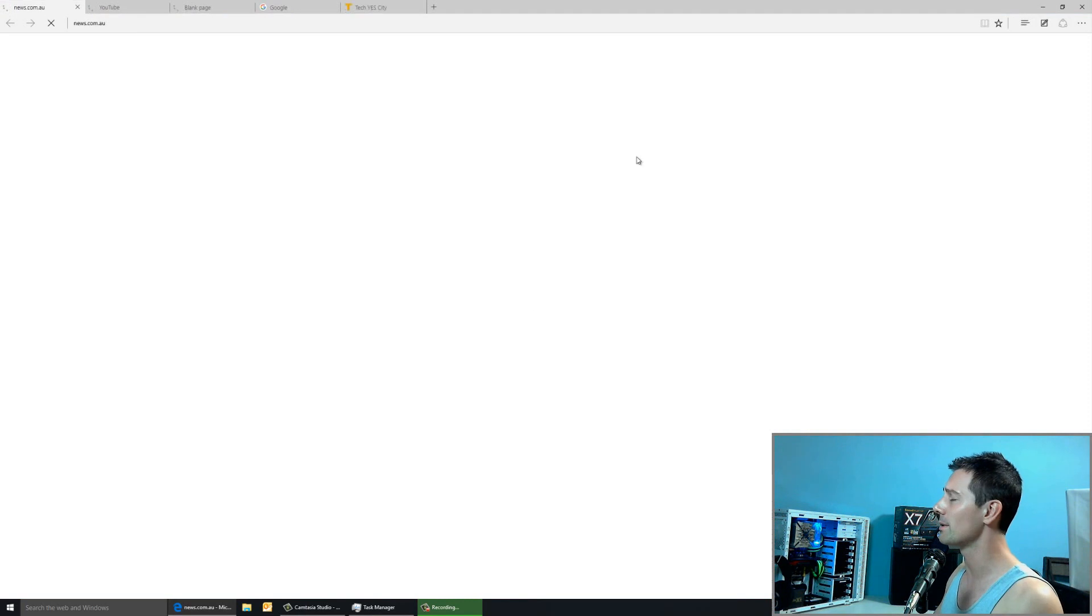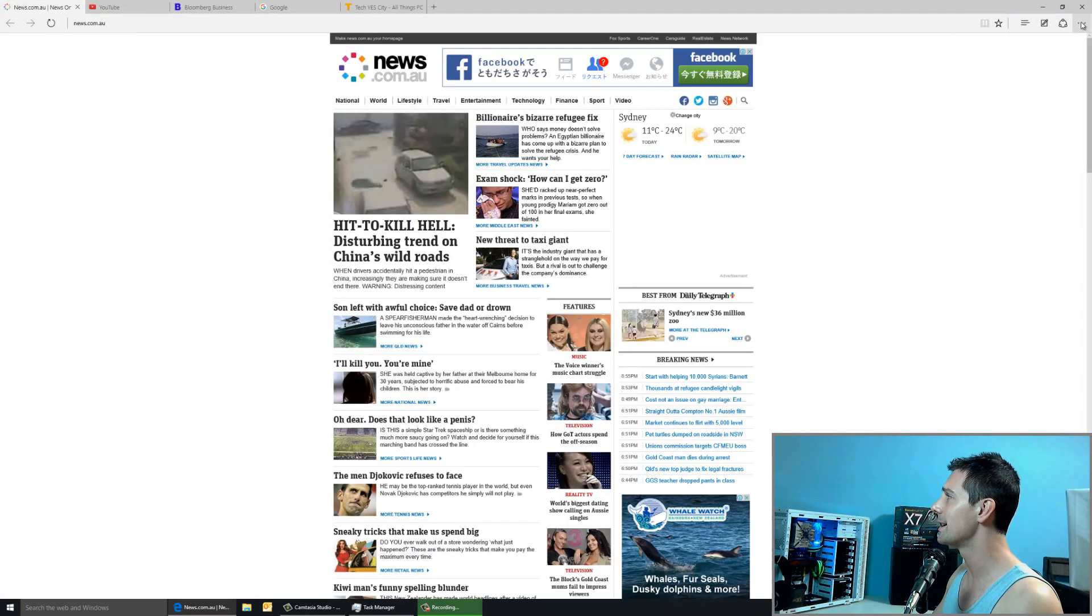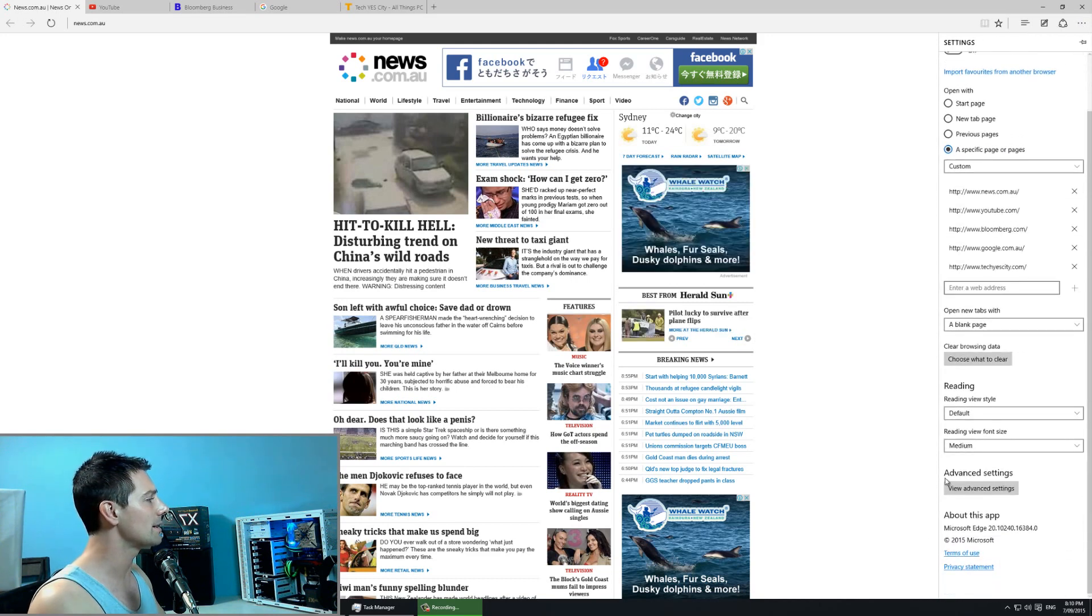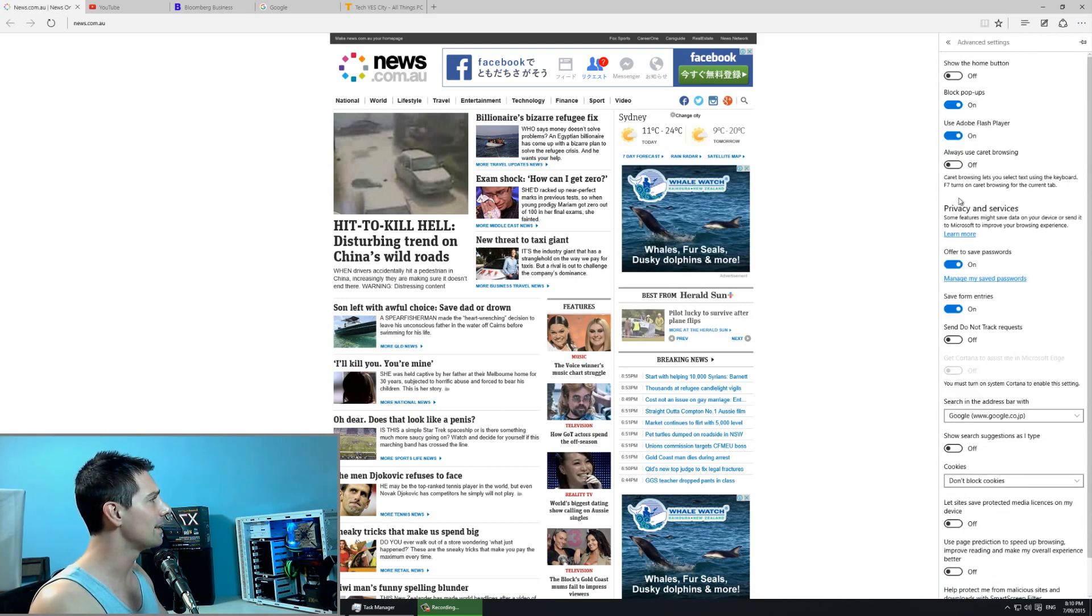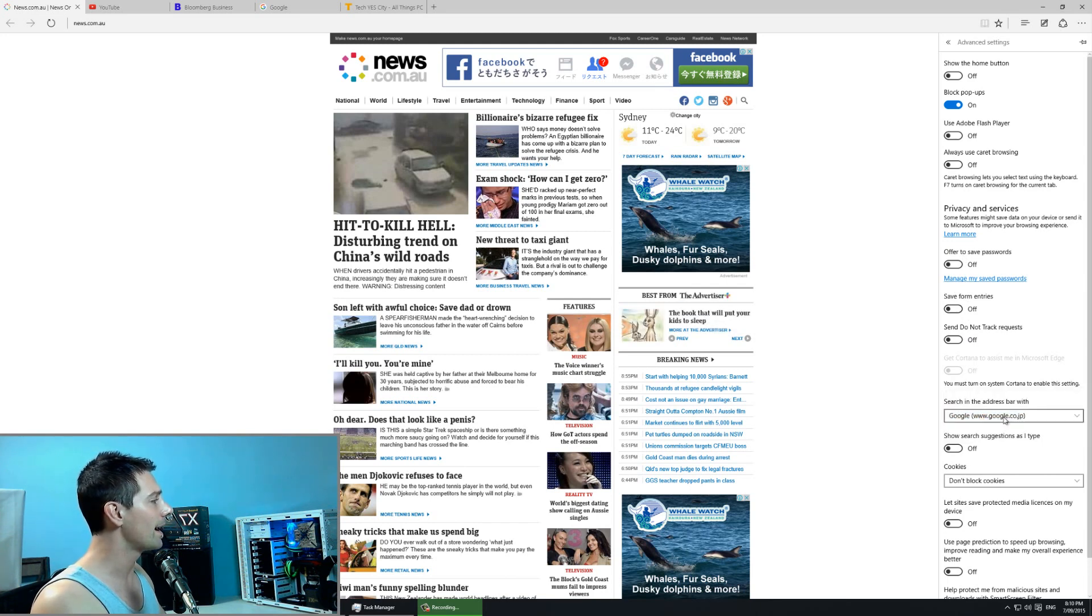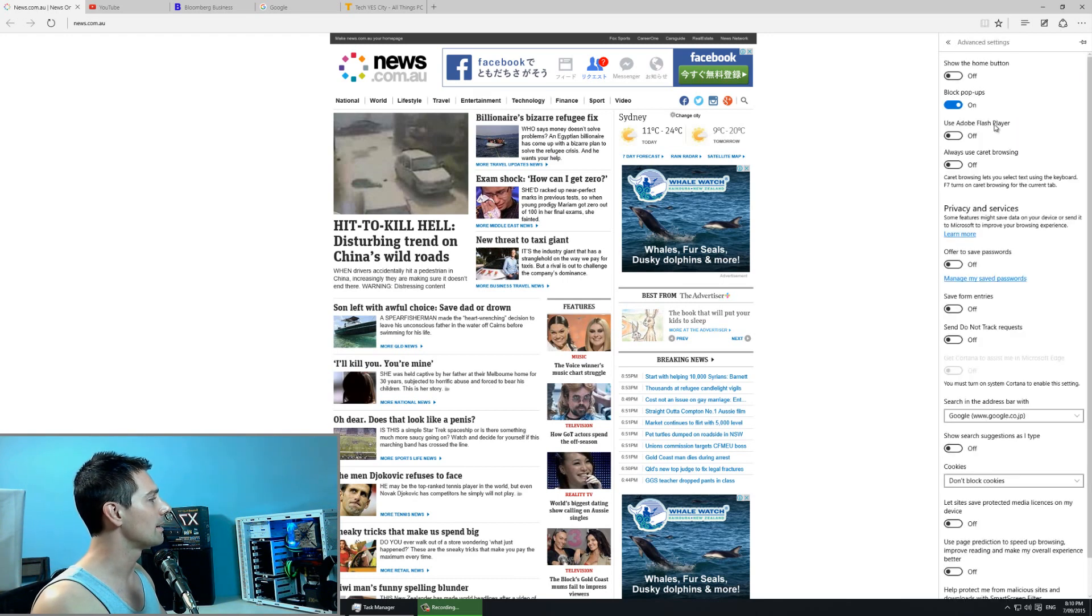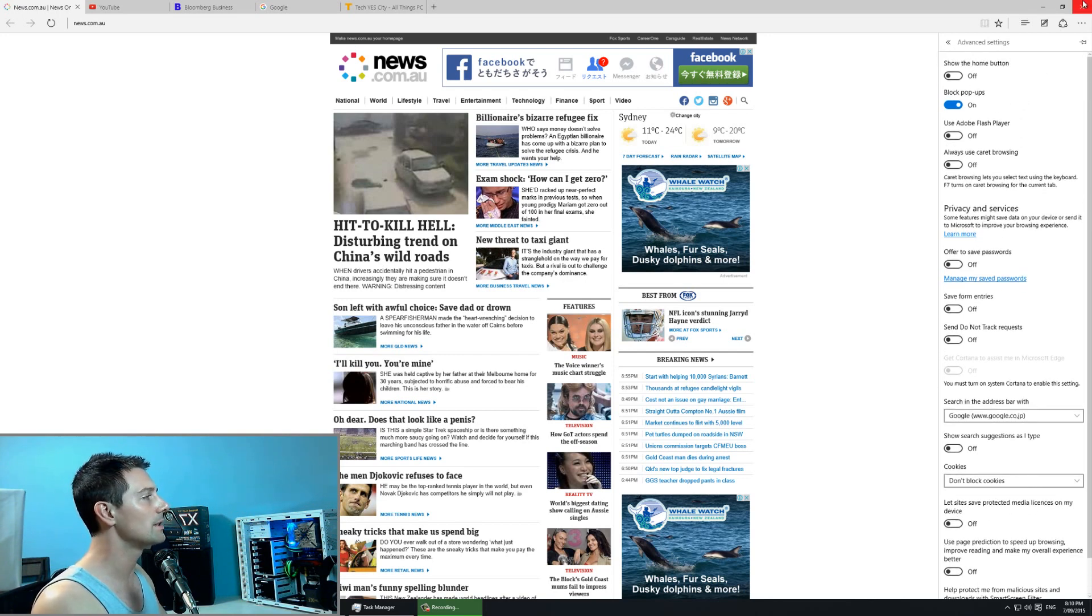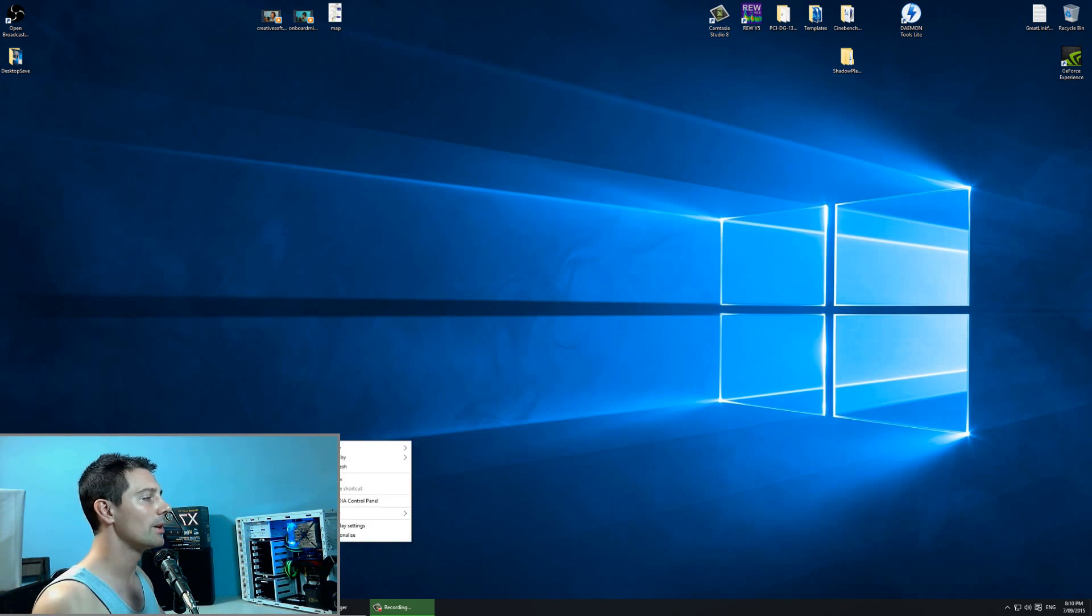Then after we're done with that, we can then left click on Microsoft Edge, which I actually do like. It's actually a decent browser so far, especially some of the settings you can turn off and on here. Once you've opened it up there, you can click on the right corner there, go to settings. And then once you're in here, you can go down to view advanced settings. And then what we're going to do here is turn off use Adobe Flash Player and then offer to save passwords and save form entries. We're going to turn that all off and then we're going to choose Google as our default search engine. That's another good thing there. We're also going to turn off show suggestions as you type and let sites save protected media licenses on my device. After you're done with that, you can close it down, go back to the desktop.